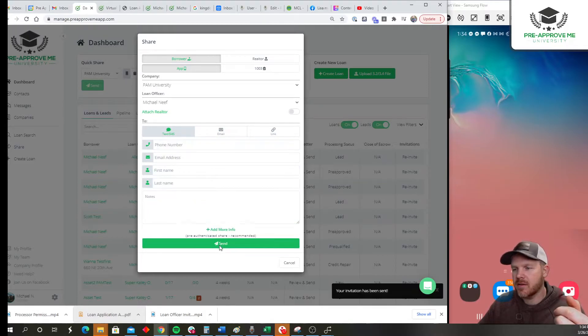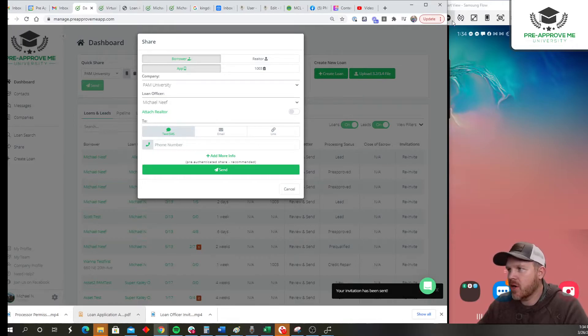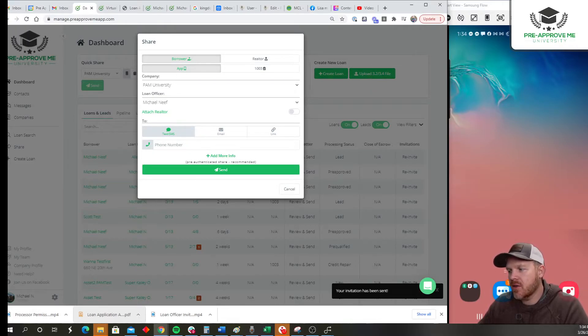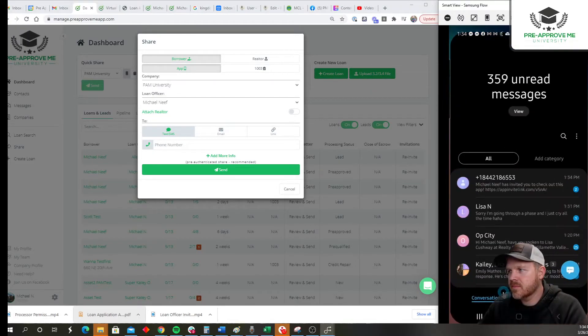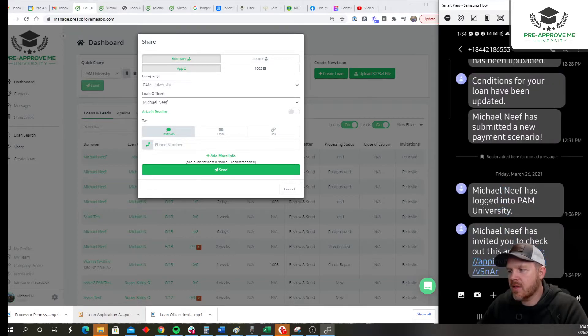Then I'm going to go over here to my phone. This is what your customer is going to see. So they will get a text message. Here's the link, as you can see. Here is the mobile app. The client's going to click the link.